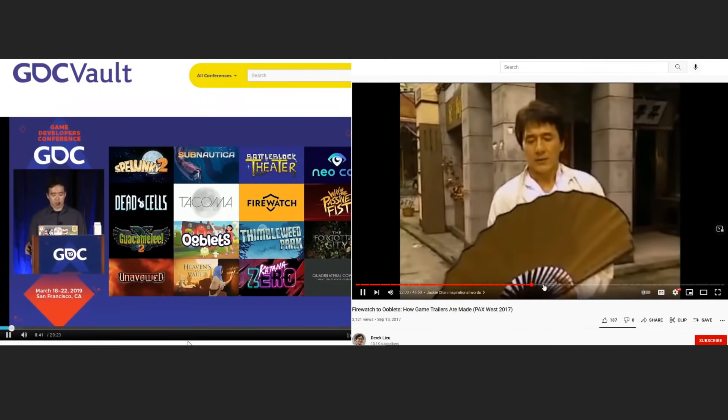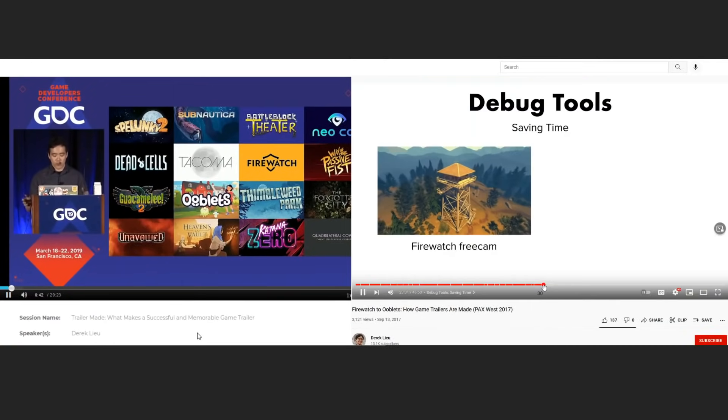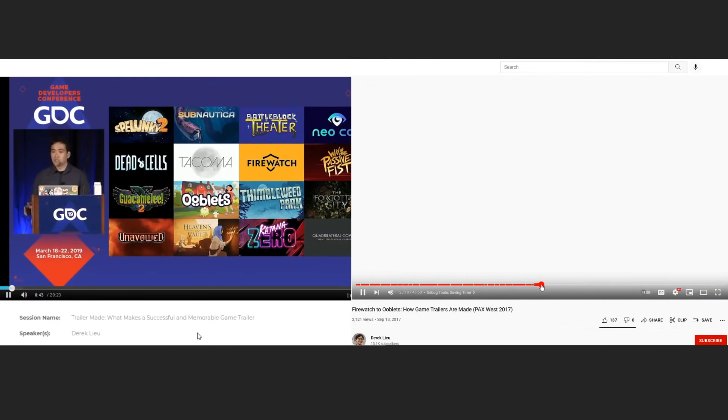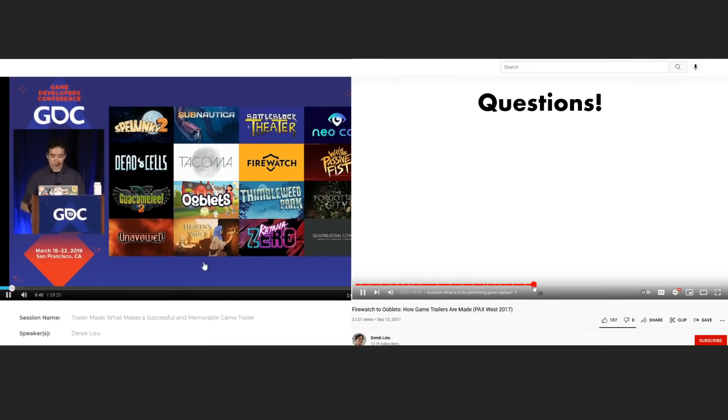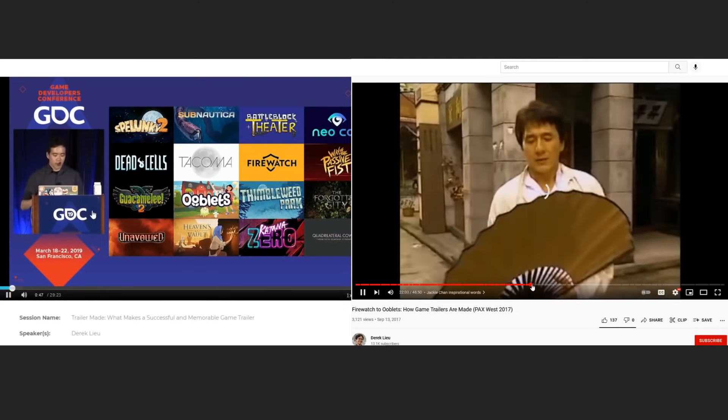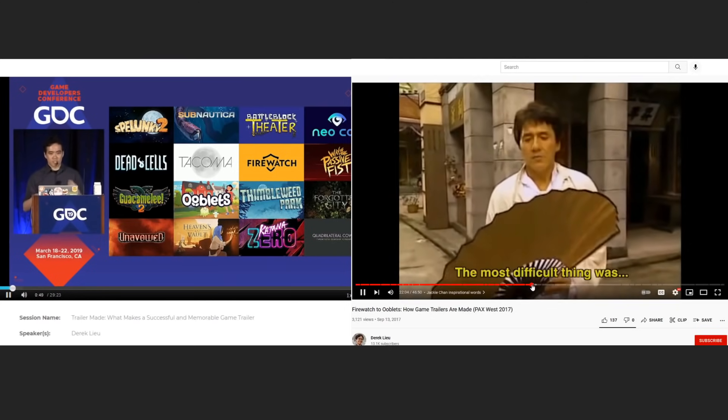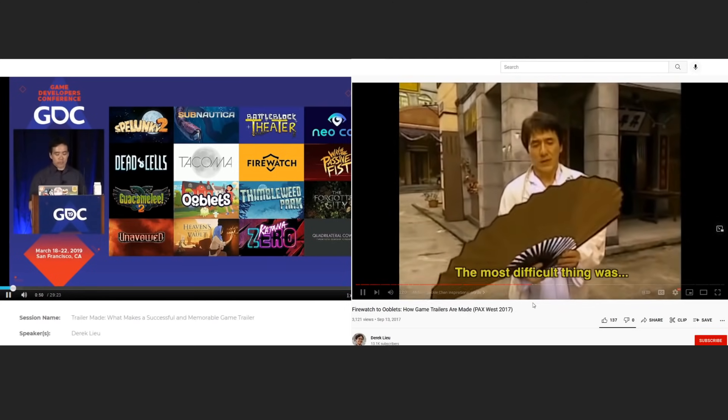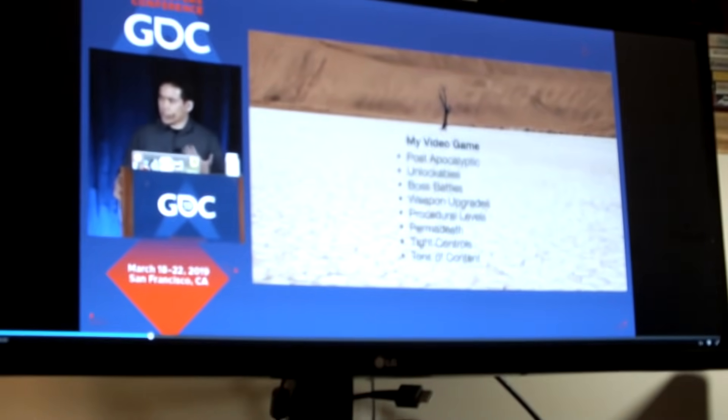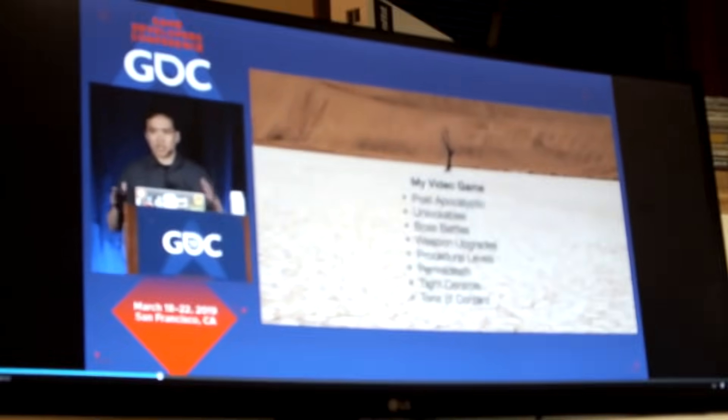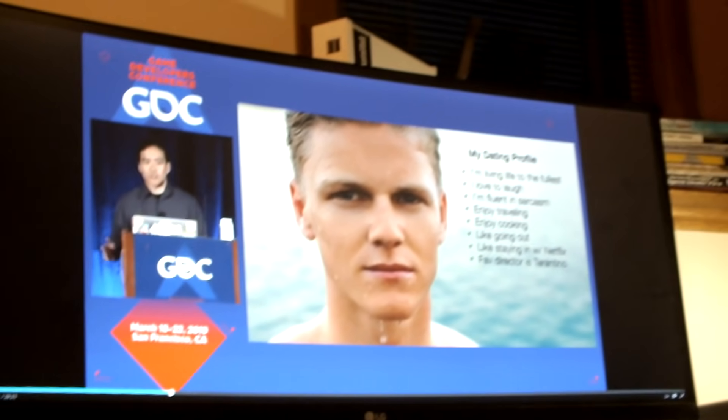I found these two talks by Derek Liu especially relevant for the Zoo Strikers trailer. One of the points in the videos that resonated with me was, in essence, no text. I want to make a trailer that doesn't have to tell you what it is, it shows you. With this figured out, it's time to structure the trailer.